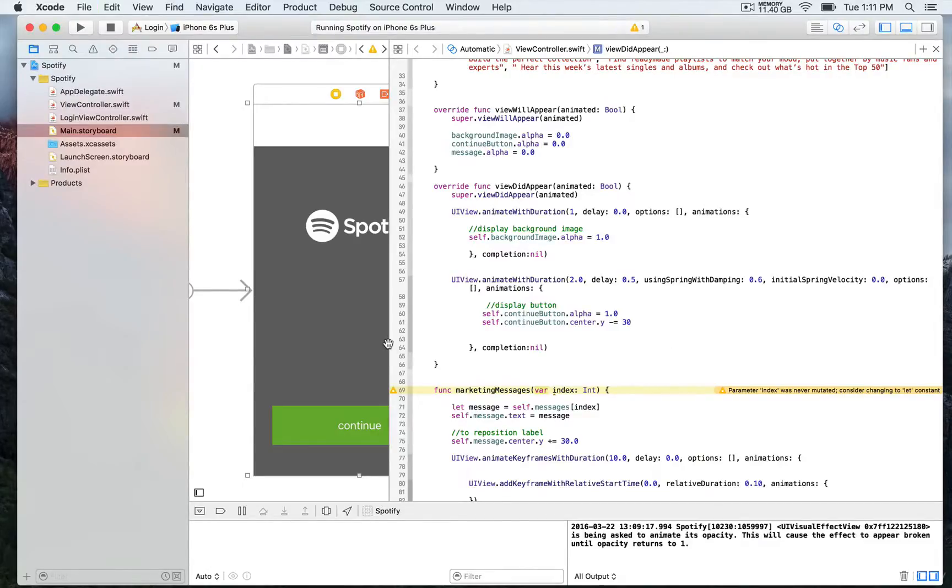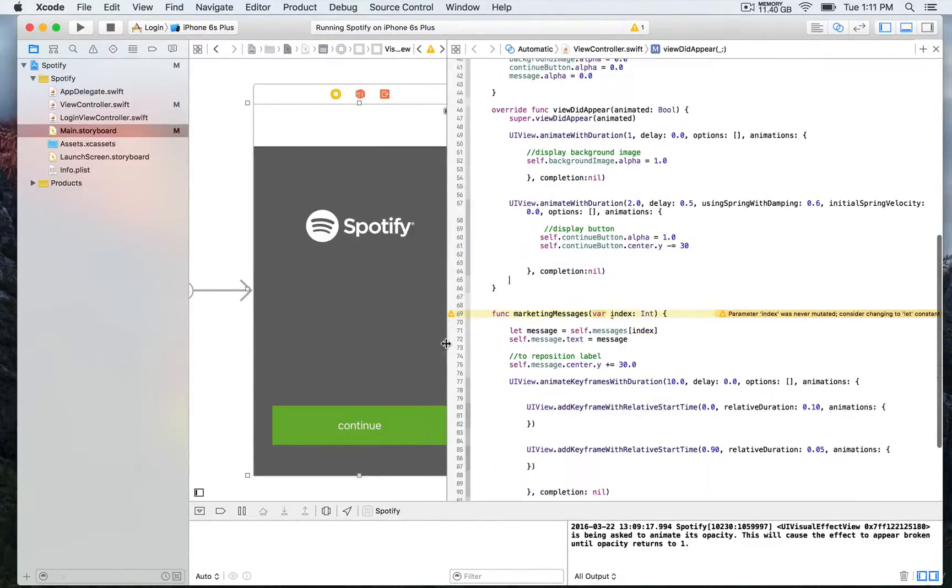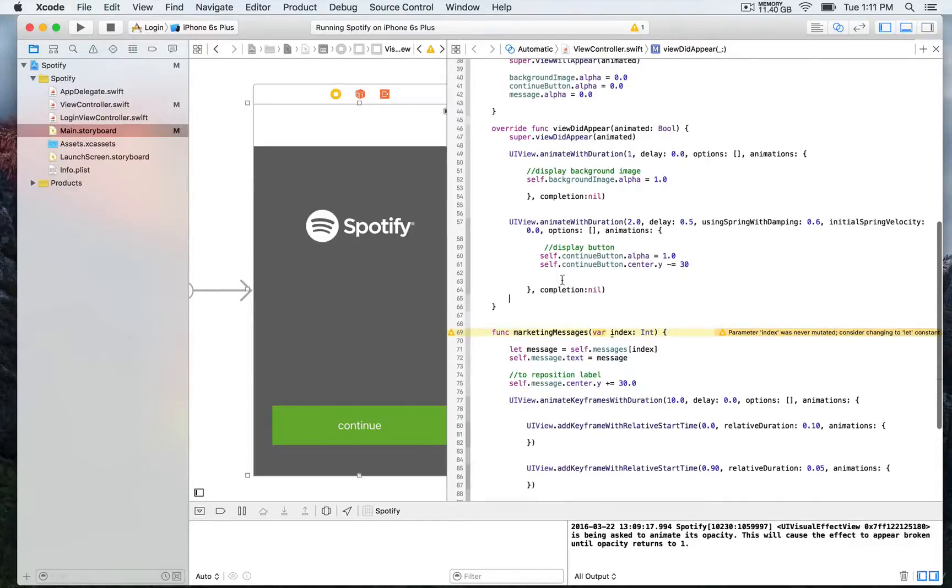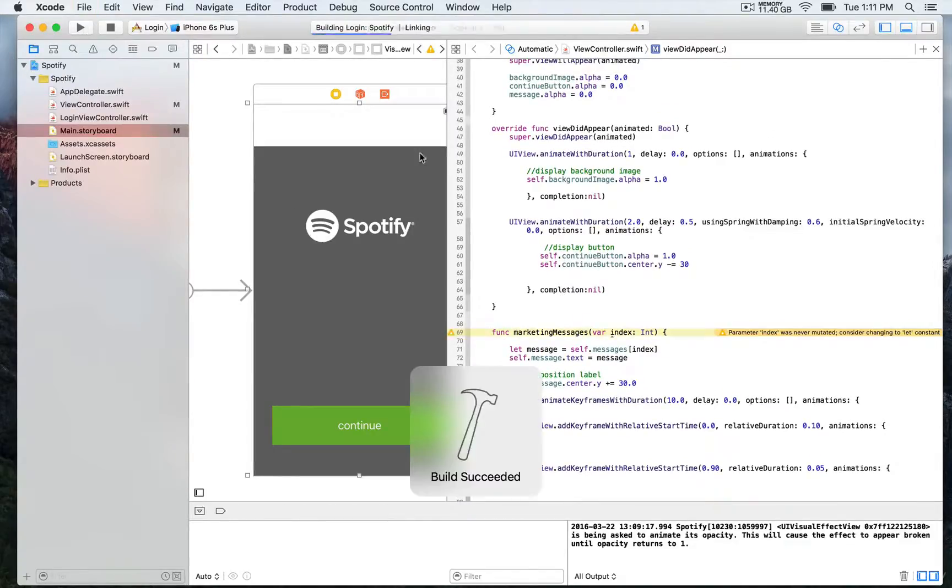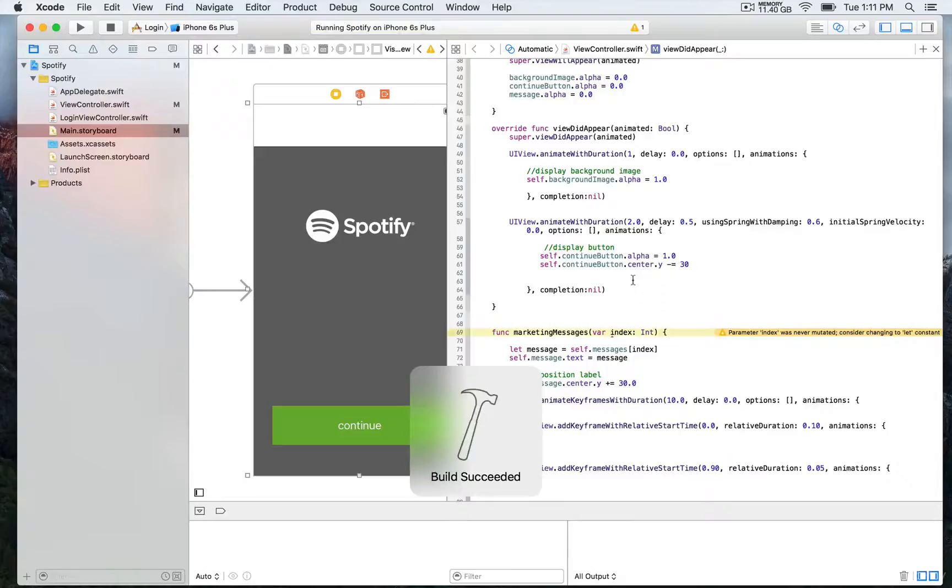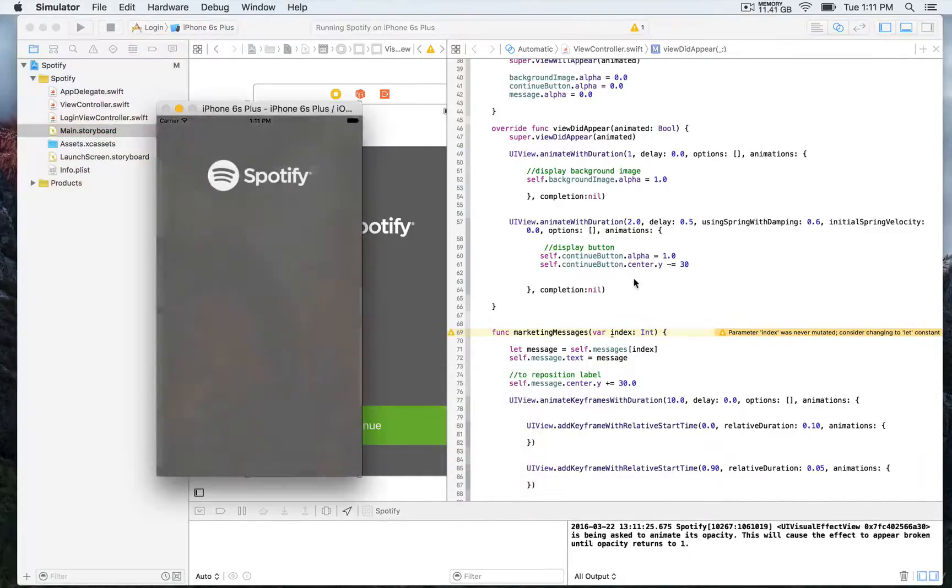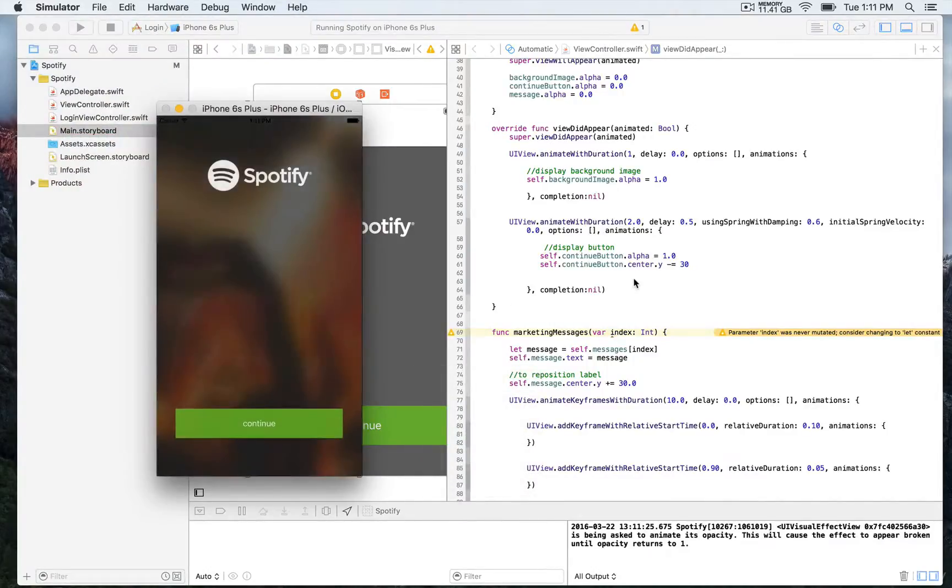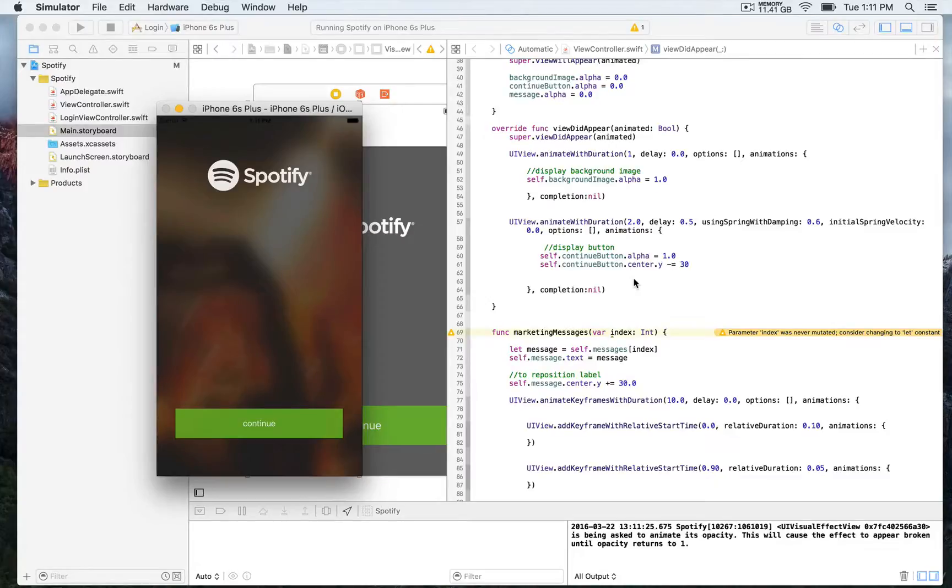So now we can save, build and run. We're going to be able to see that the animation of the button starts half of a second after the view appears. And we're going to see that this is going to be slightly bouncing up and down. So it's very subtle.